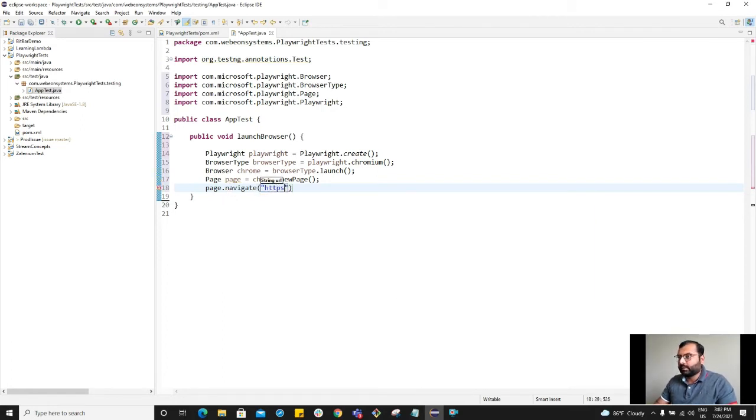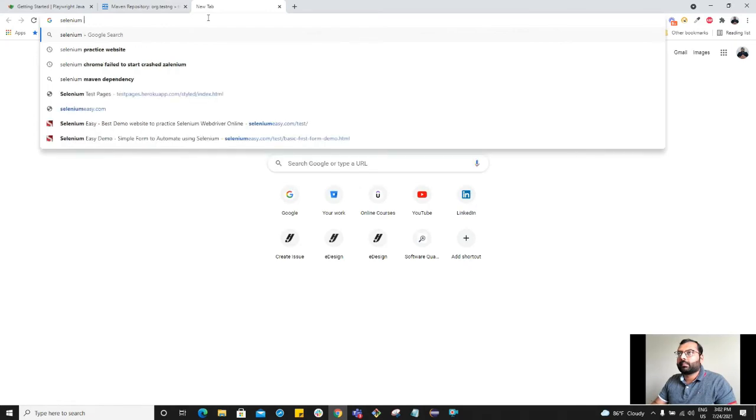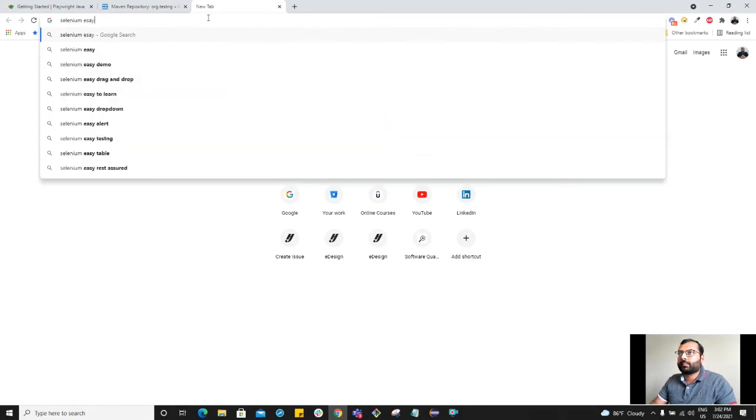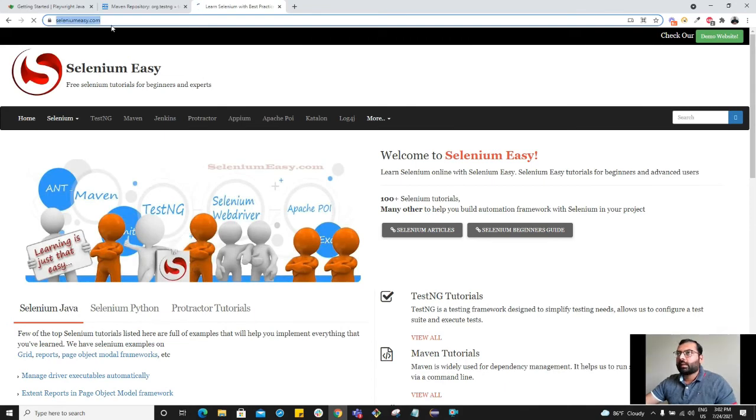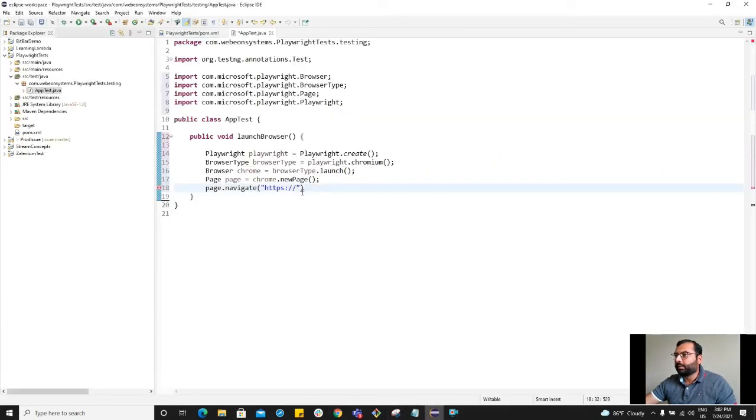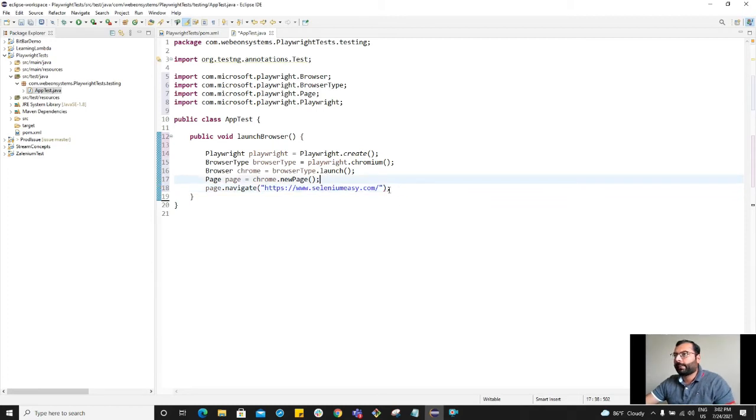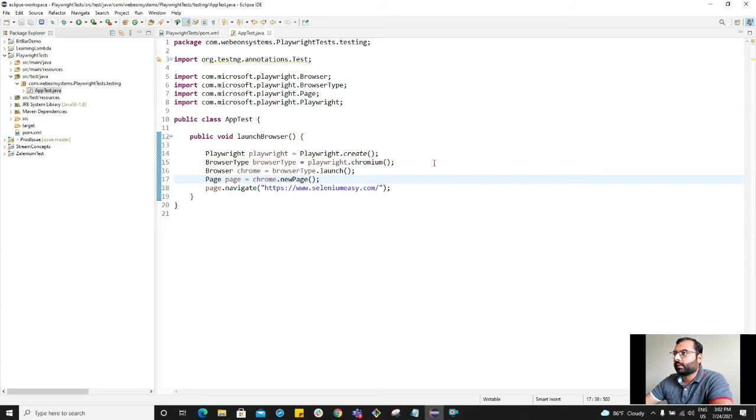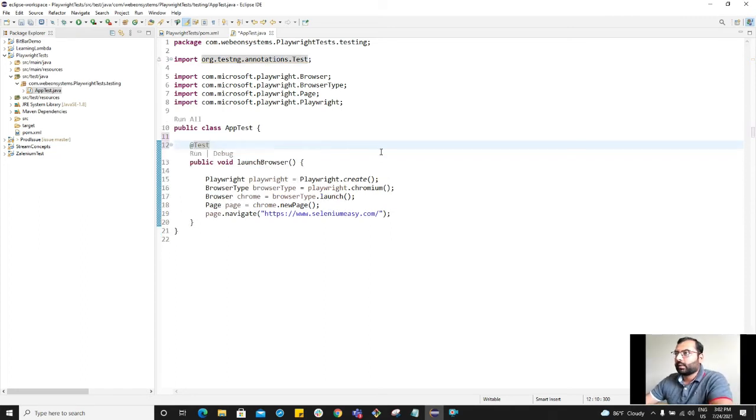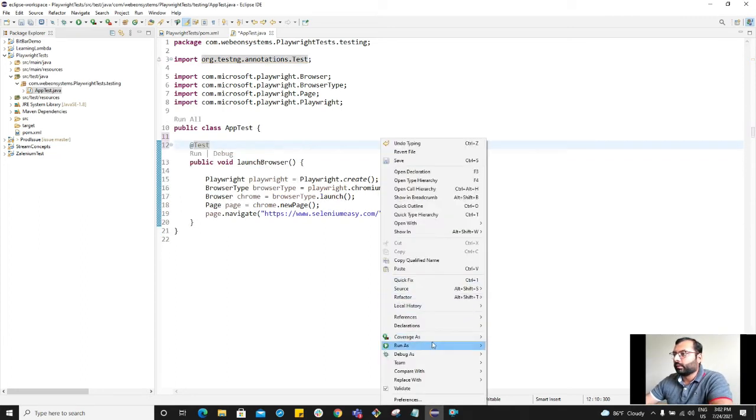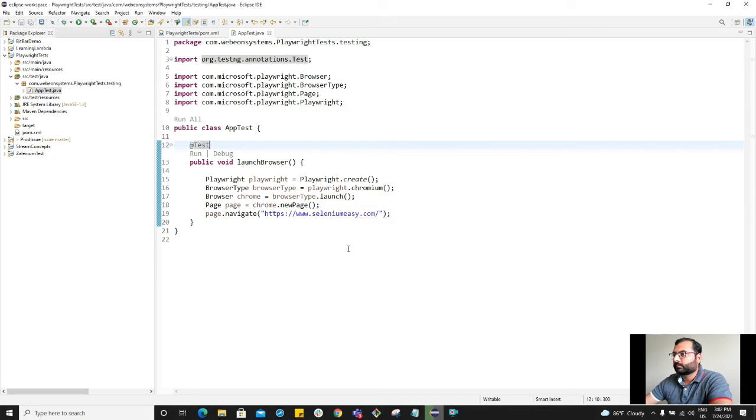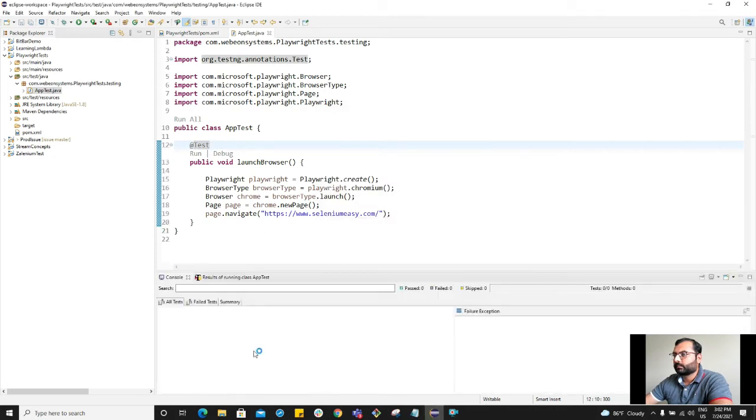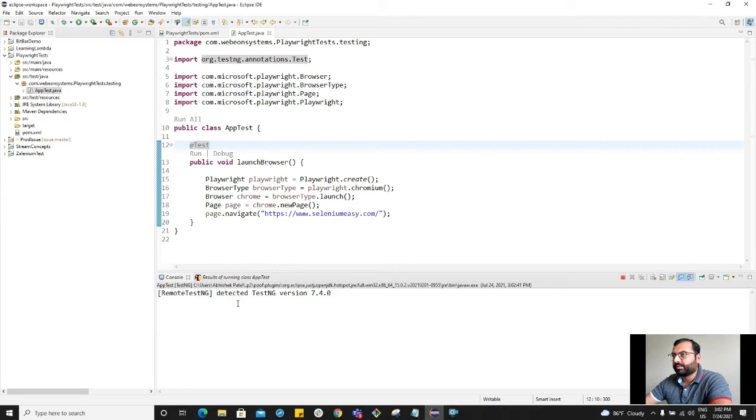Let's try to automate this Selenium Easy website. Copy this URL. Go back to Eclipse. Paste it here. Save. Now let's try to run it. I have to provide this tag first. And now let's run this.